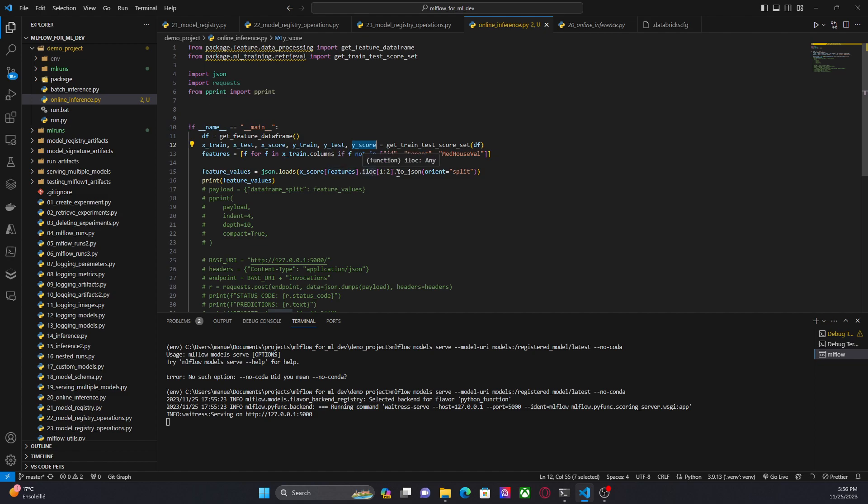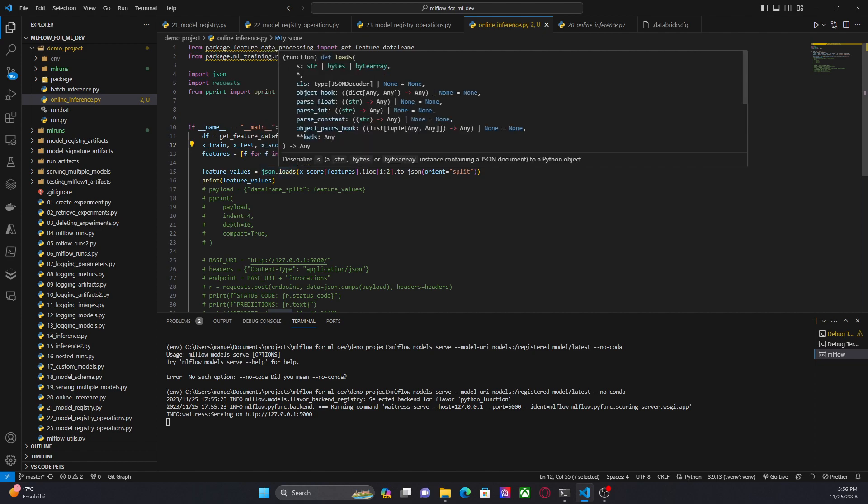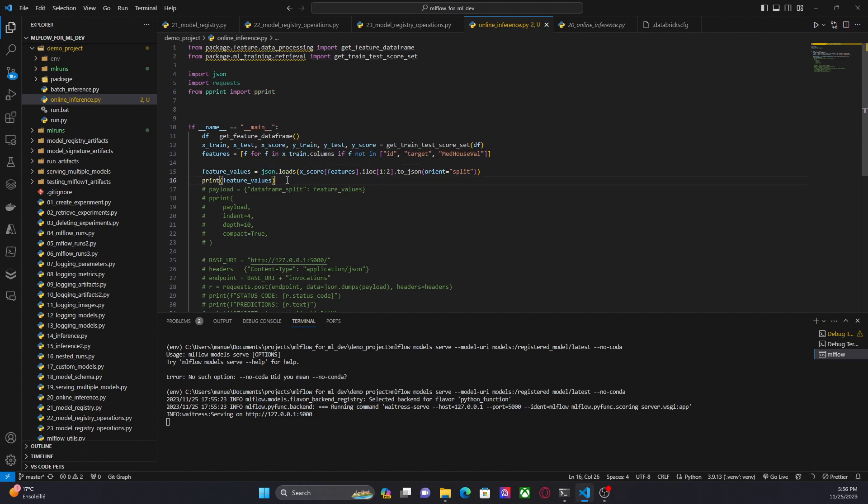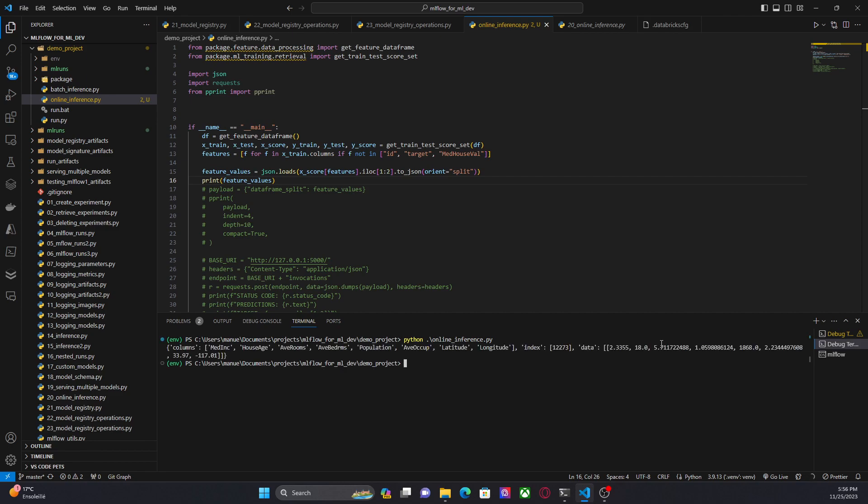I am transforming that data frame into a JSON string, but I need a Python dictionary. So I am using JSON.loads to transform that JSON string into a Python dictionary. Let me show you how this looks like. Python online inference. And here we are. We have a dictionary with columns, the name of the features, index, the particular record, and data, the actual features.